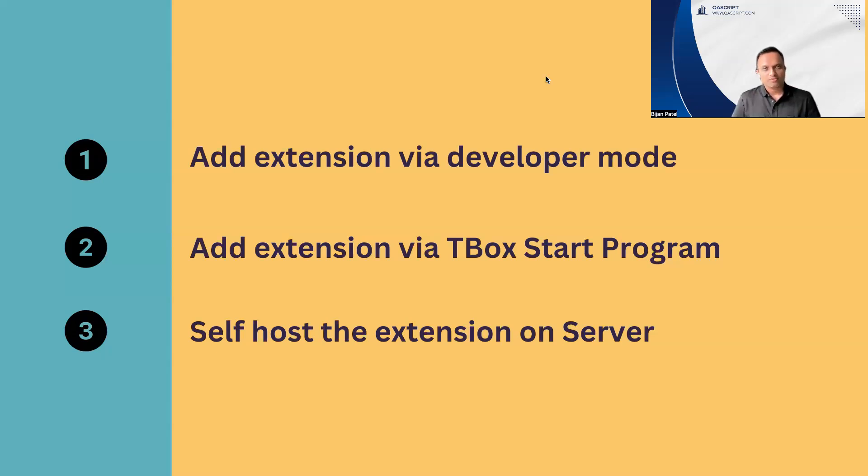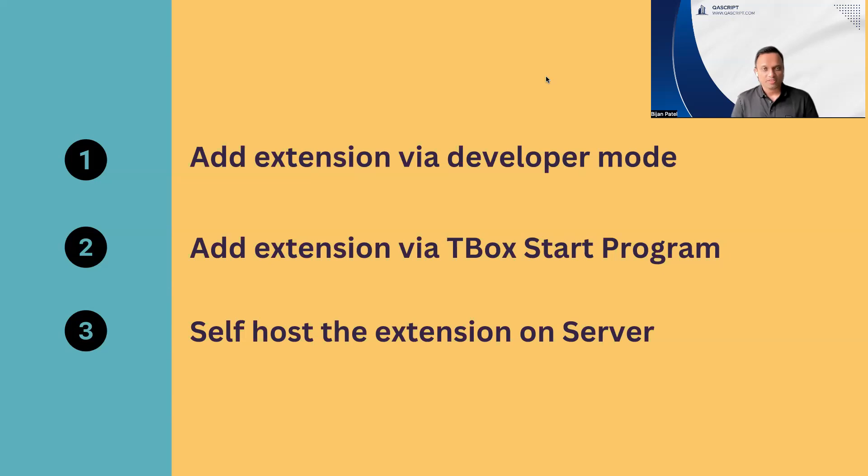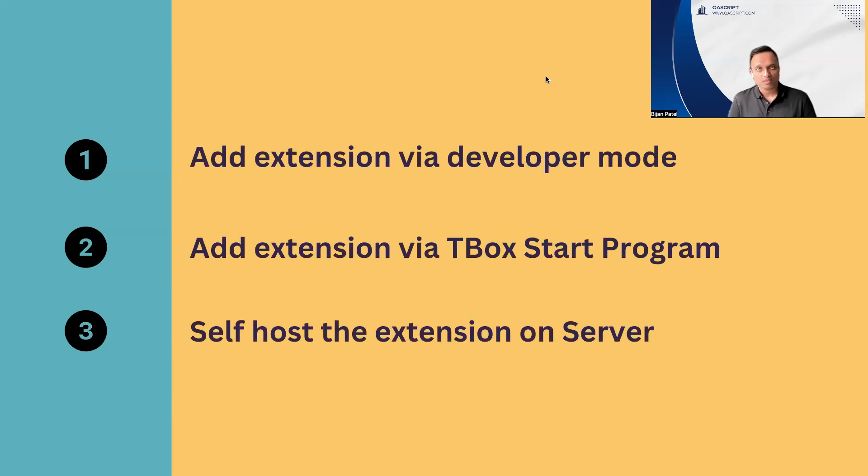The last option, which is available, is a little more complicated in terms of the infrastructure or the things which are required. This is where you need to self-host your extension on your web server. There are particular requirements before you go ahead and do this. You need a web server which can host your particular extension. You need the ID and the version of your Chrome extension.